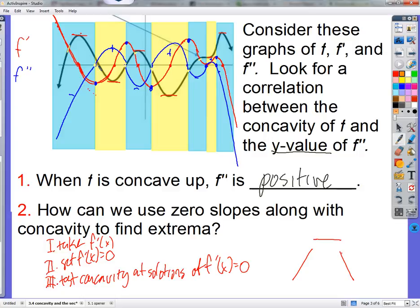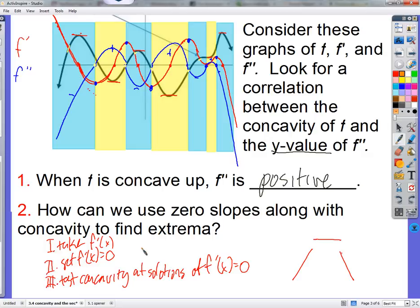If I were to take the function f and move it way up, the slopes would be the same — which is what f prime tells me. And the way the slopes are changing would be the same — which is what f double prime tells me. So the graphs of f prime and f double prime would not change if f were to go down or up. A point of inflection is where the concavity changes — from concave down to concave up or vice versa.